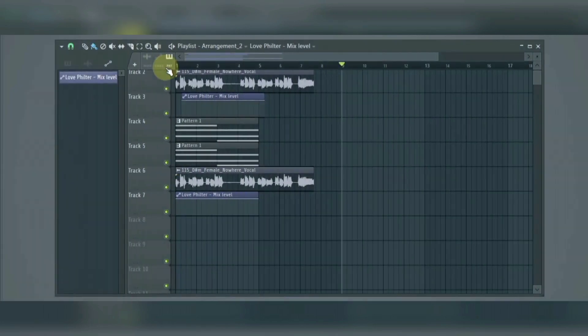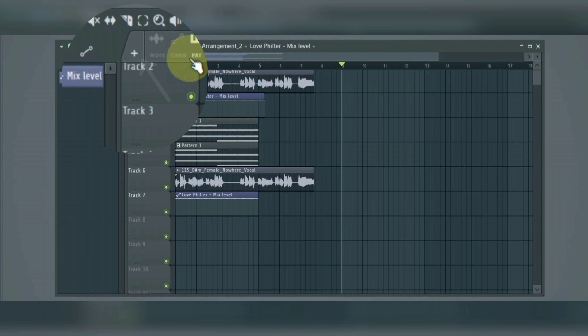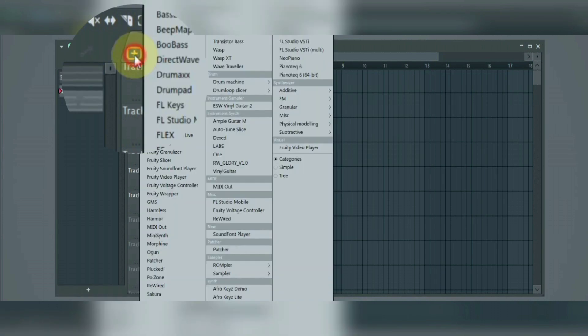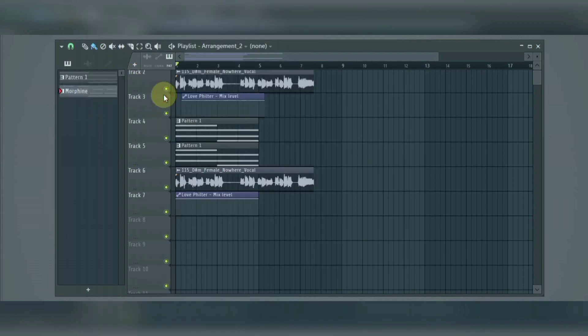Here, we have the add track. This is used to add an instrument track into the playlist. For example, if you want to add an FL keys into the playlist, just click on it, select FL keys, and now add your notes.